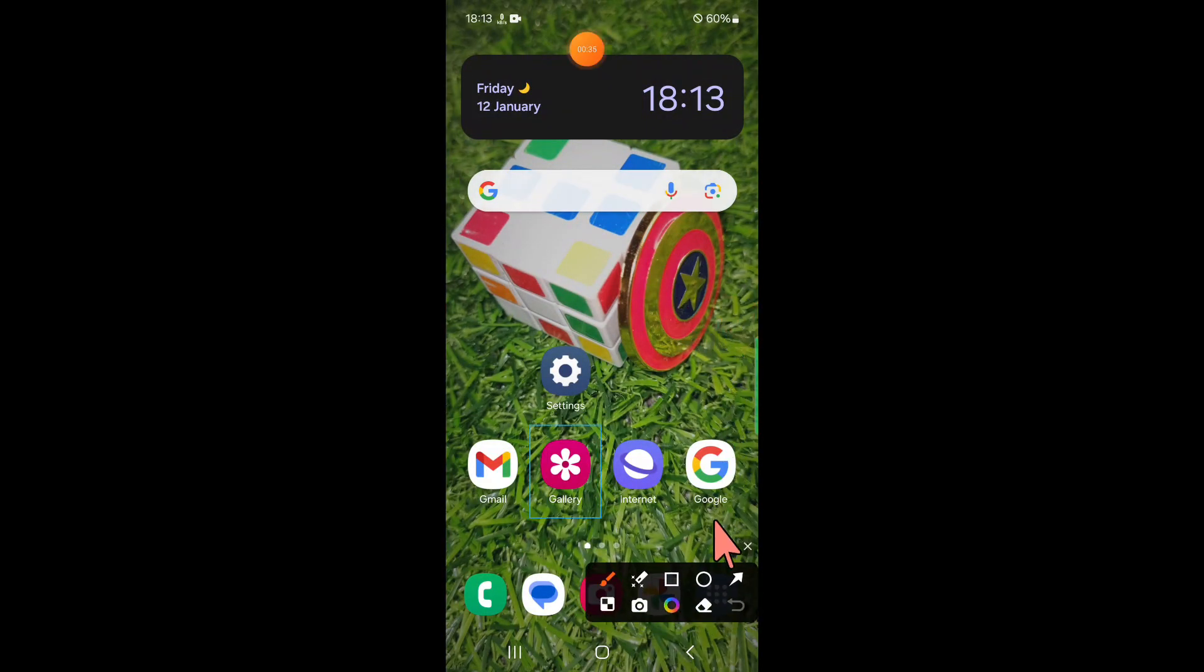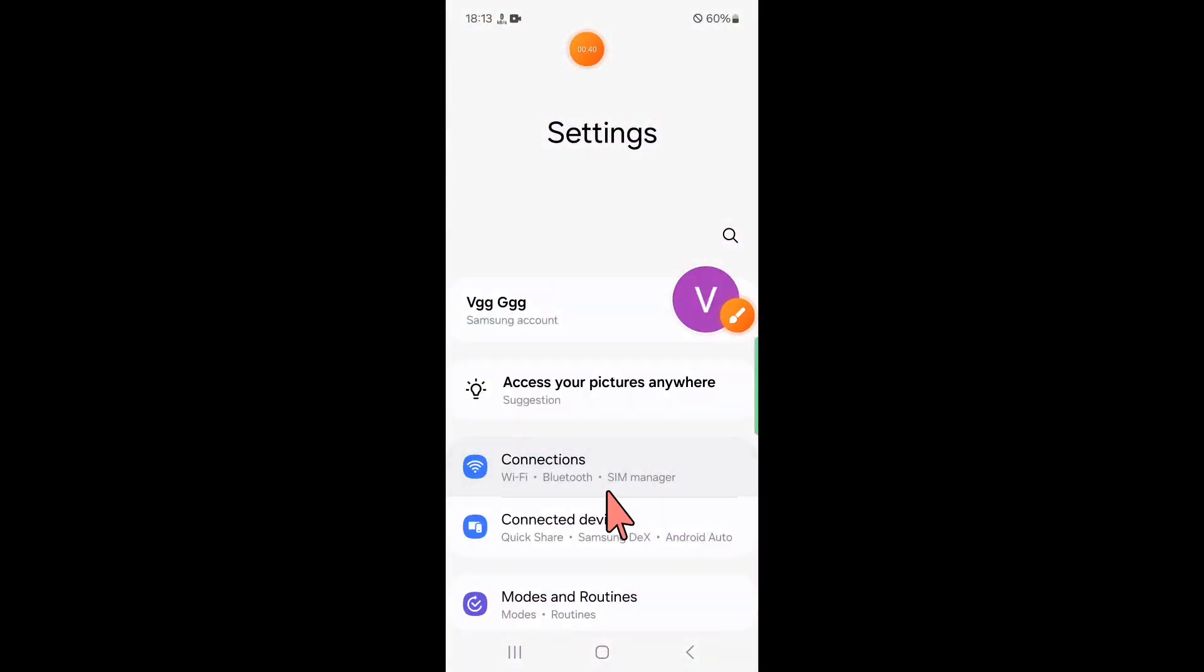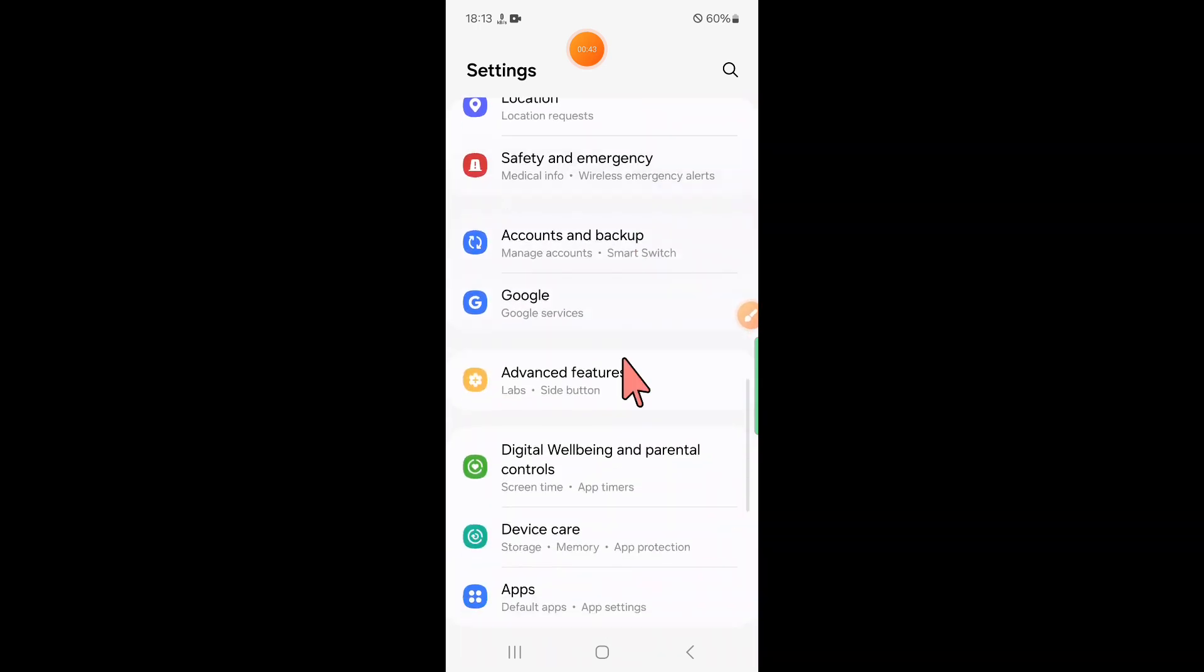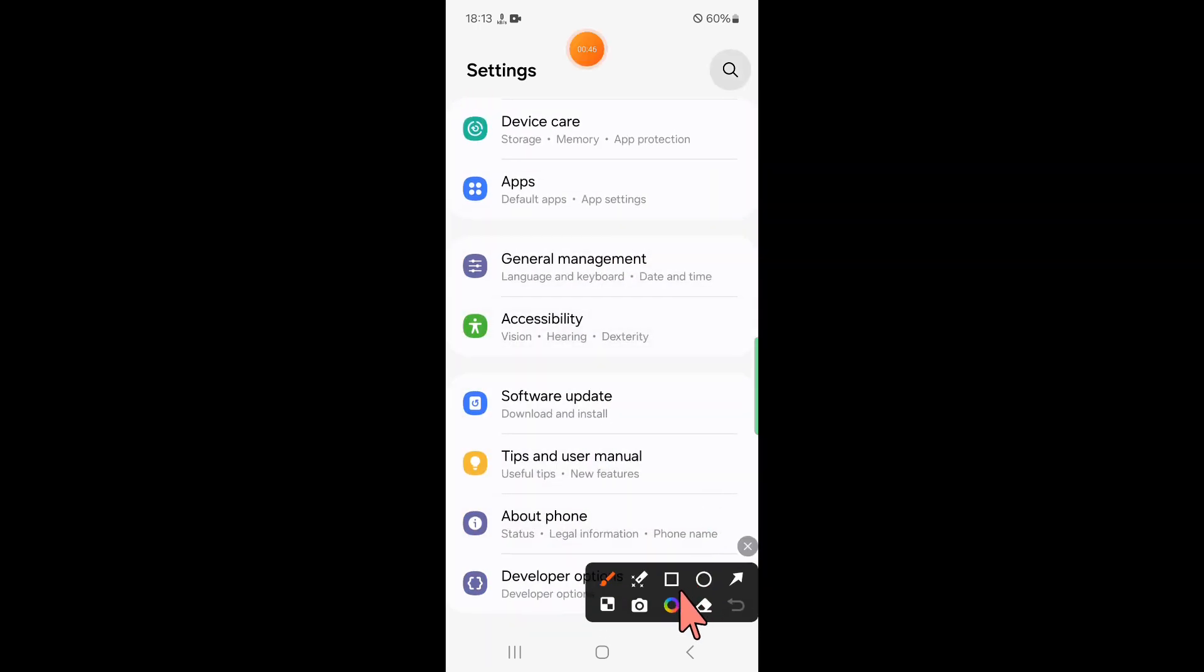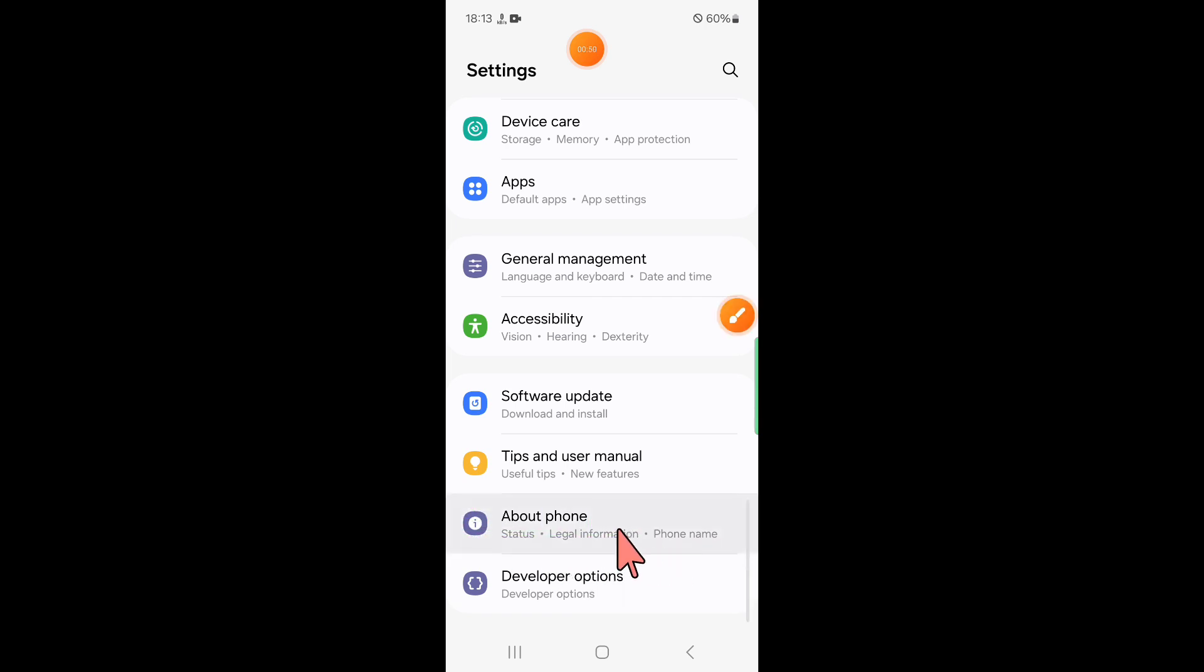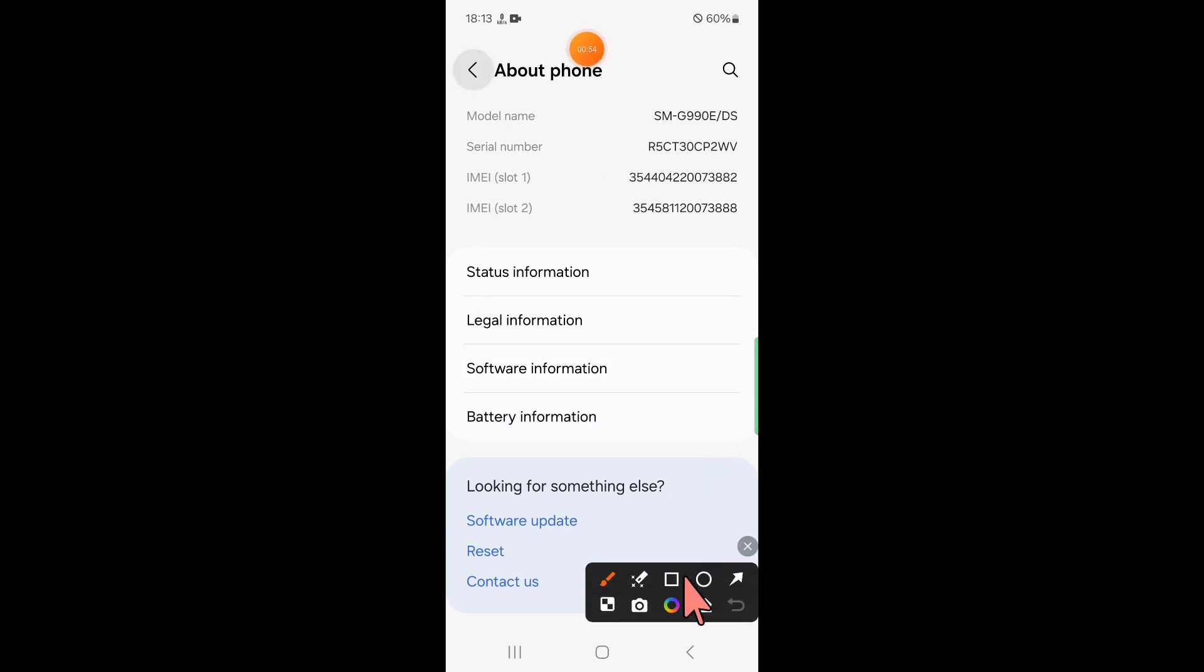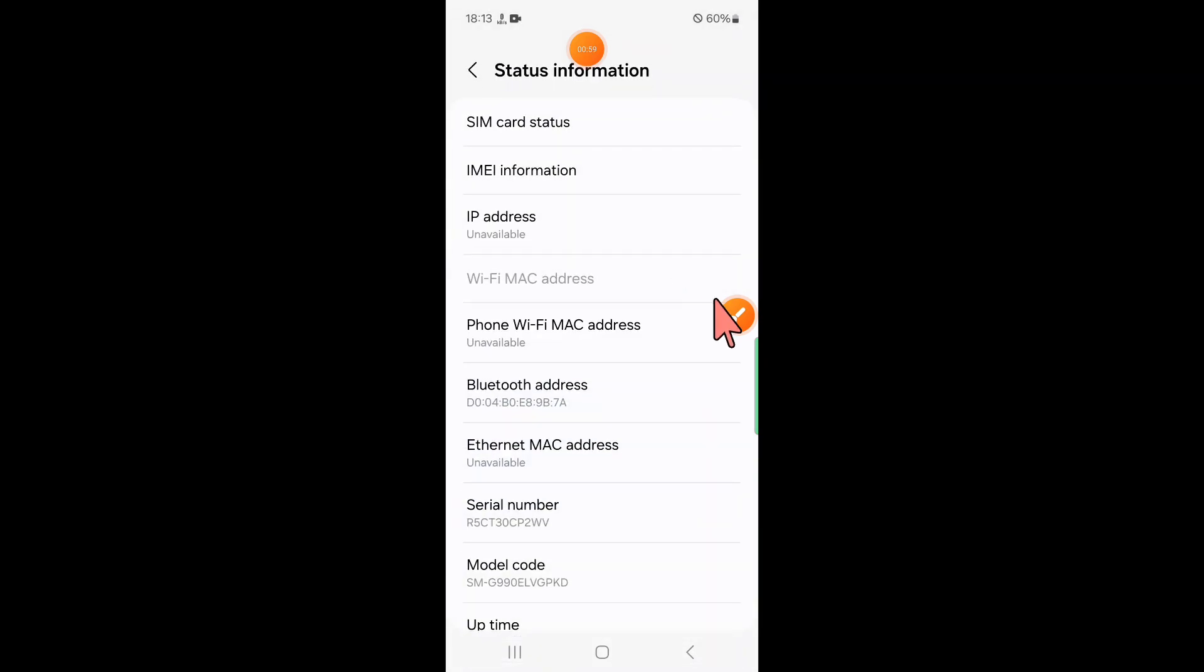After doing this, if it doesn't fix your problem, then open Settings and scroll down to the end. Here click on About Phone. Now in About Phone scroll down and click on Status Information, and here click on SIM card status.